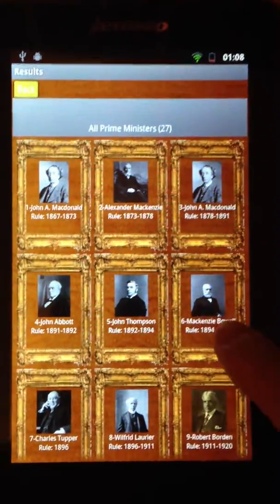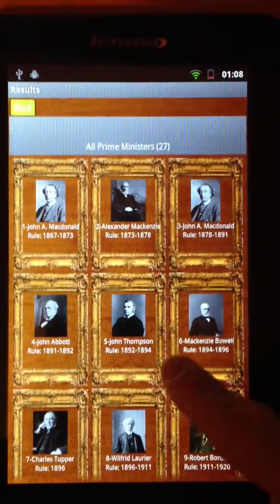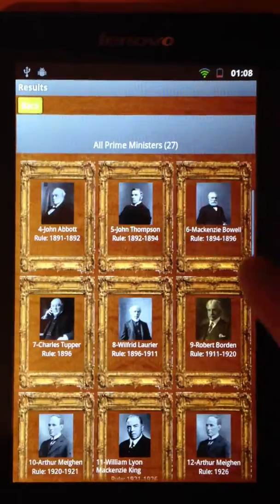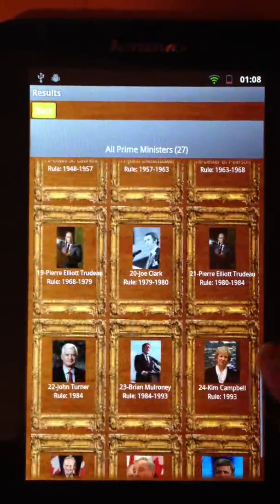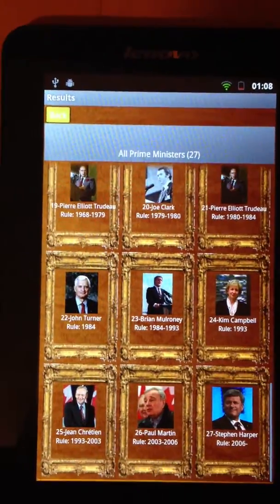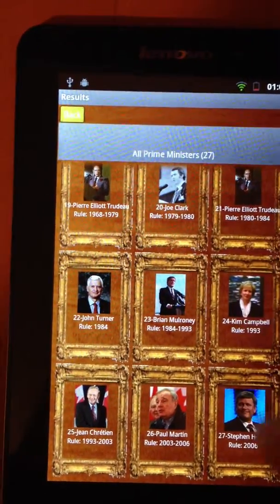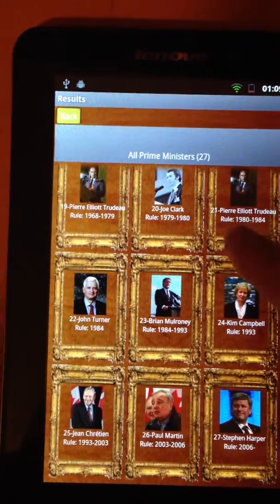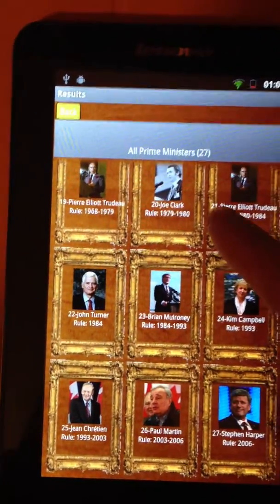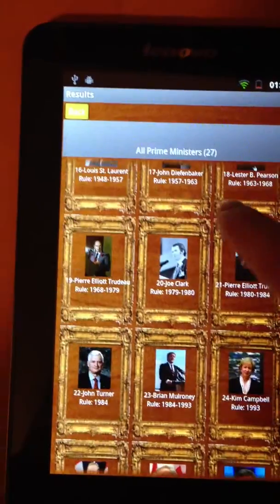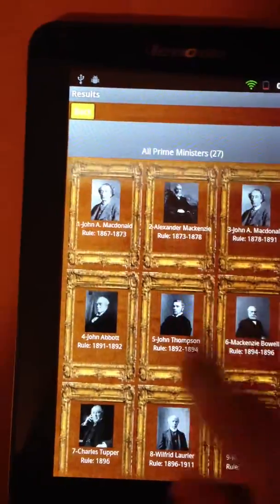All Prime Ministers. Right away we see all the Prime Ministers of Canada throughout history, starting with the first one up until the current one, which is Stephen Harper.